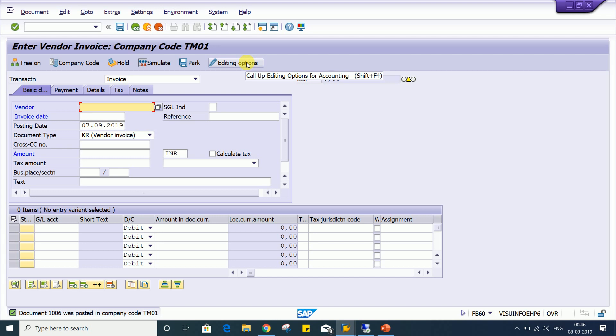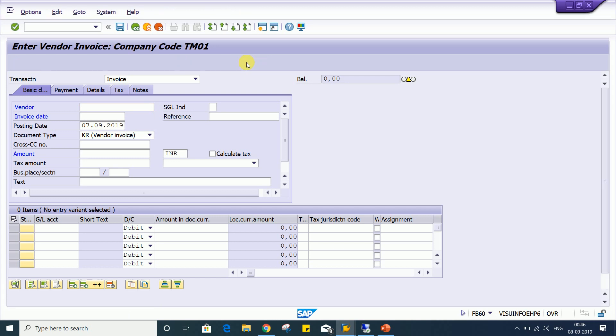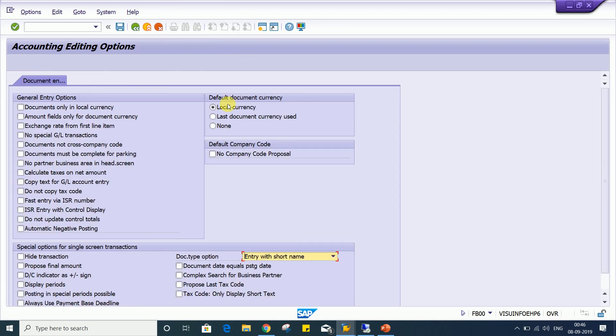This is called account editing option. If you click on editing option, we have several controls. Look at here, account editing option has lots of controls, but our requirement is the transaction must be posted only in local currency.